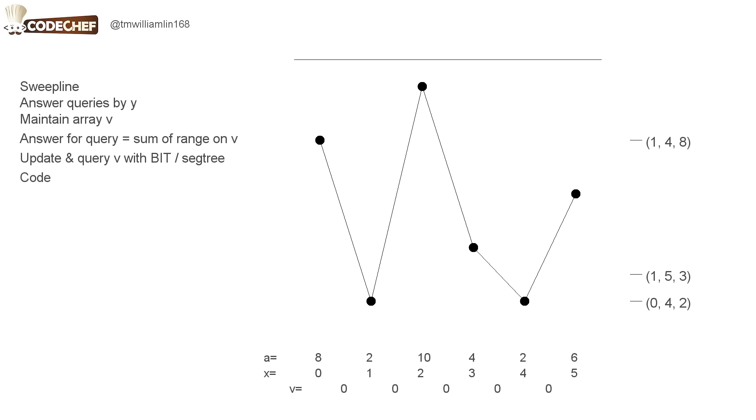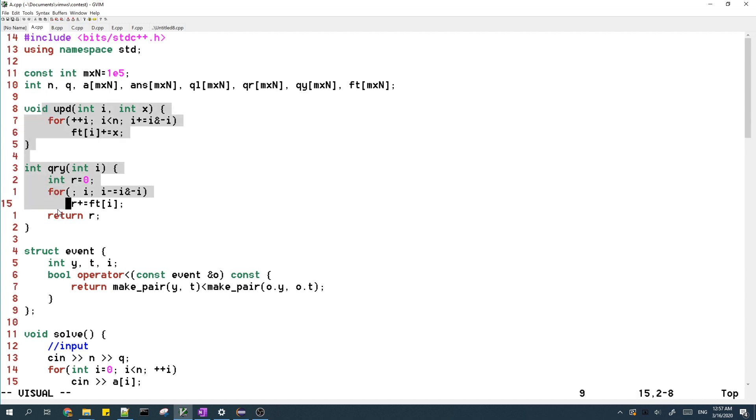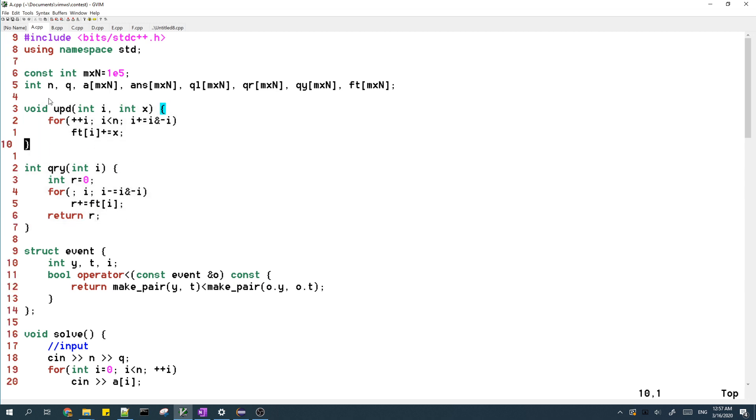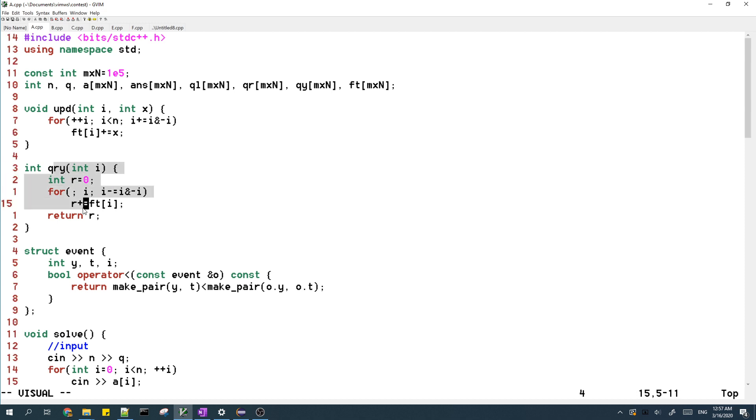Now I will explain my code. So here's my code for my solution to this problem. At the top, I have these two functions for the binary index tree to store the array V. Update basically adds x to the i-th element of the array, and query queries the sum of a prefix of the array.